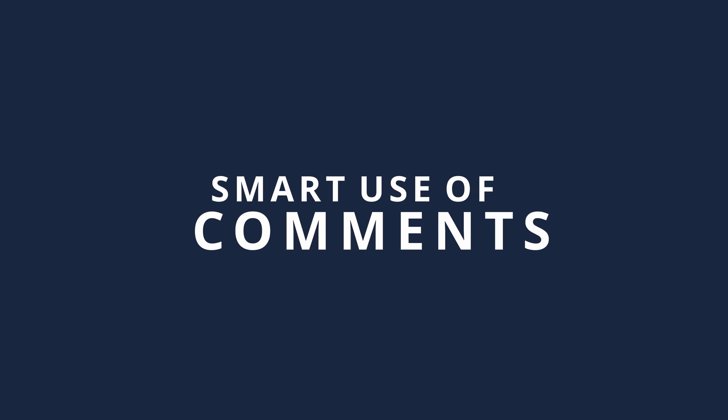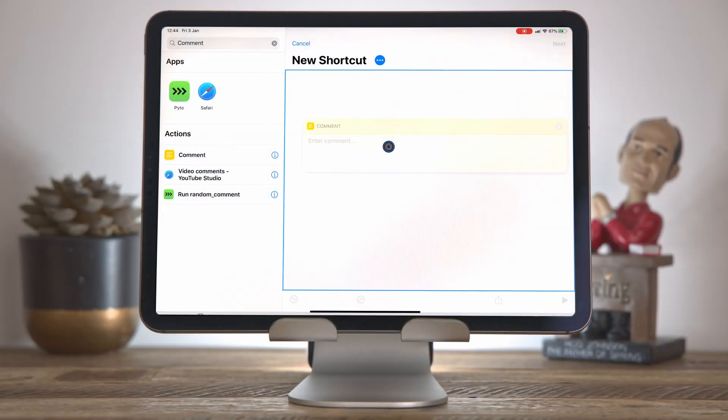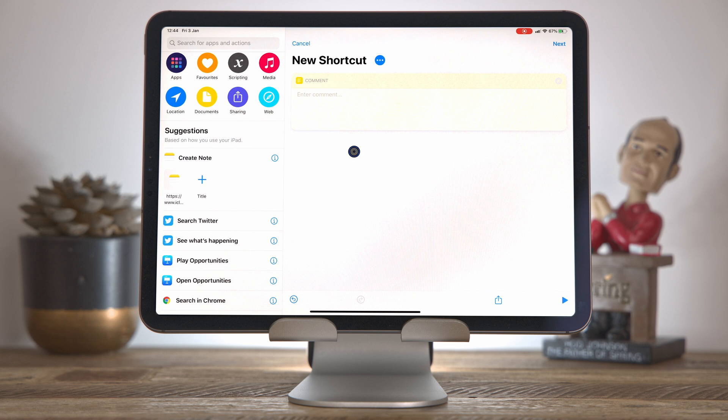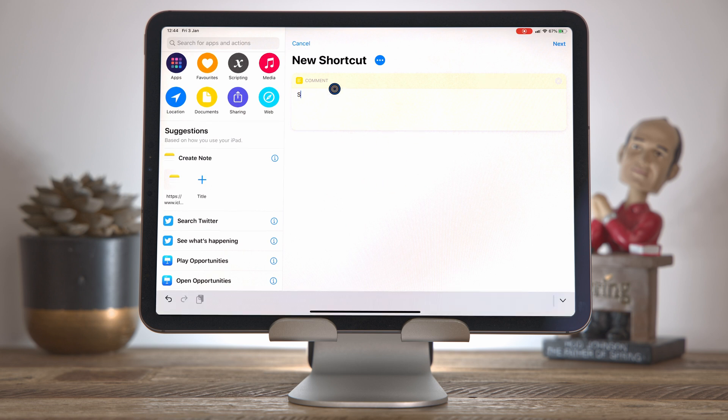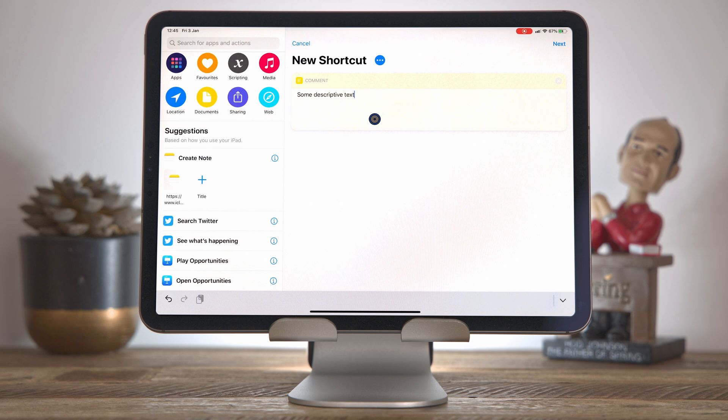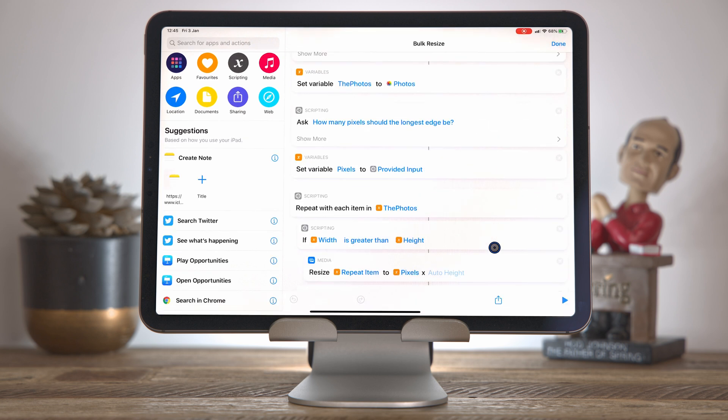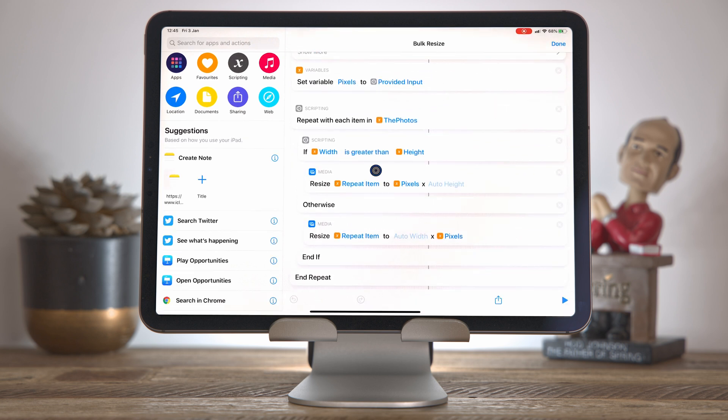So one action we haven't actually seen yet in the series is this comment action. And I say action, it's not really an action. It doesn't actually do anything. It just gives you a place where you can write some descriptive text into your shortcut. Now, where would you use this? Well, there's a whole bunch of places you would use it. Firstly, I think if you're going to be sharing your shortcuts with the wider community, like we saw back in part five, then it can be quite handy as the first thing you do in your shortcut just to write an explanation of what the shortcut does, briefly how it works, maybe how to get in contact if you need support, that kind of thing. It's just a nice place to have a rough description of what the shortcut does and how it does it.